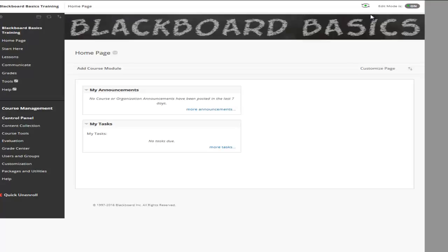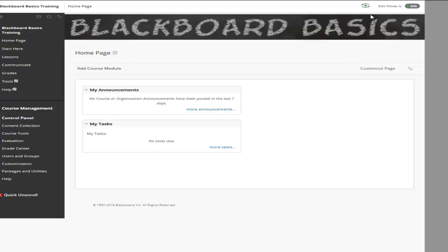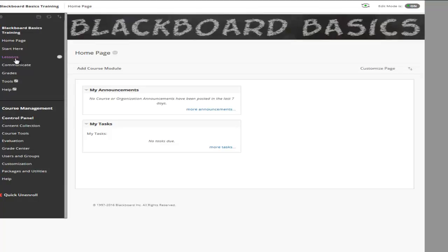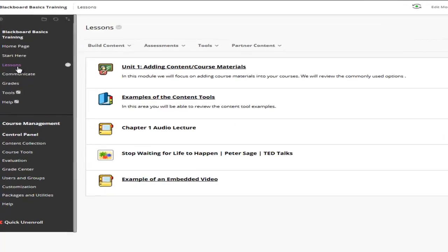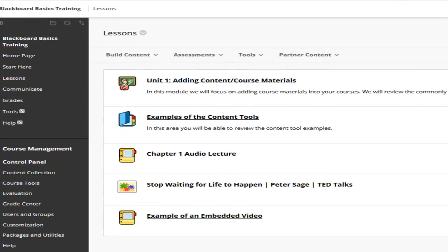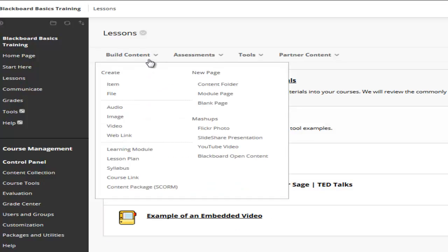There's one final option for adding a video, though we don't recommend it as it can make your classes really large. That is actually uploading a video to your course. I am going to show you how to do it in case you would absolutely have to do it, though we encourage you to put your videos on Ensemble or YouTube if possible.